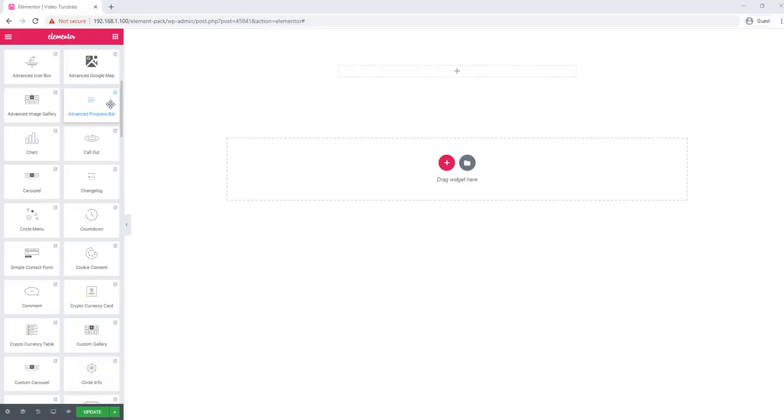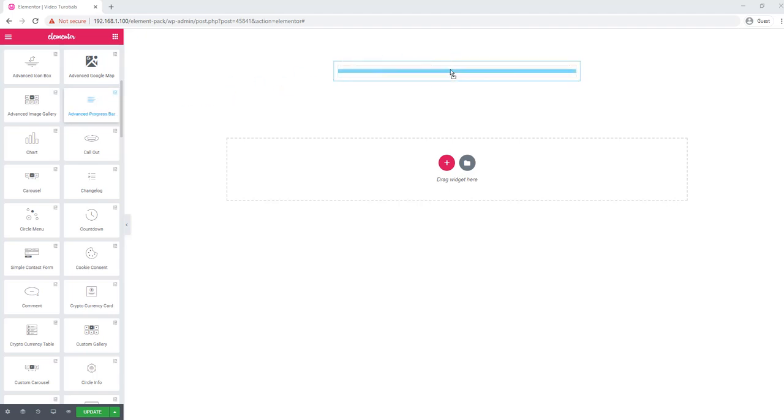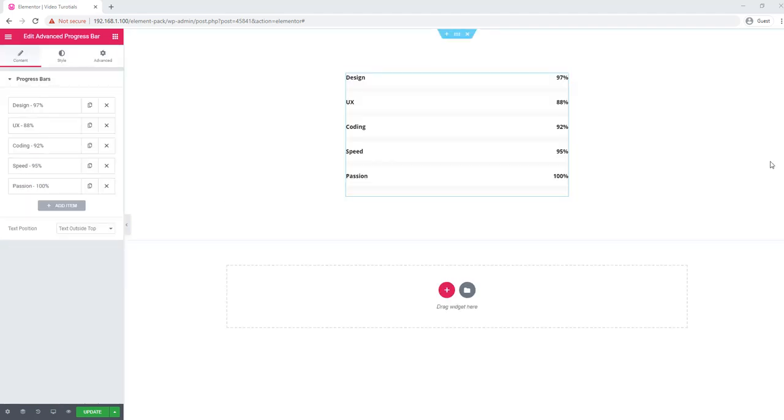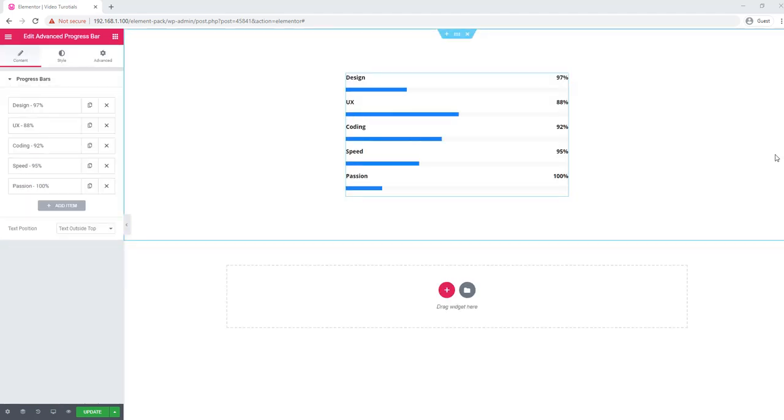Welcome to the tutorial brought to you by Themes on the new Advanced Progress Bar widget. In this tutorial, I will show you how you can make your own progress bar using the Advanced Progress widget. Drag and drop it, and you will find a repeater. If you need more